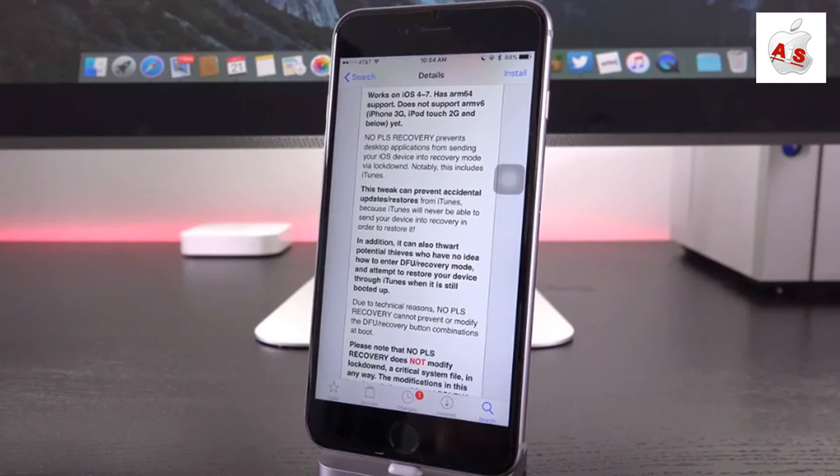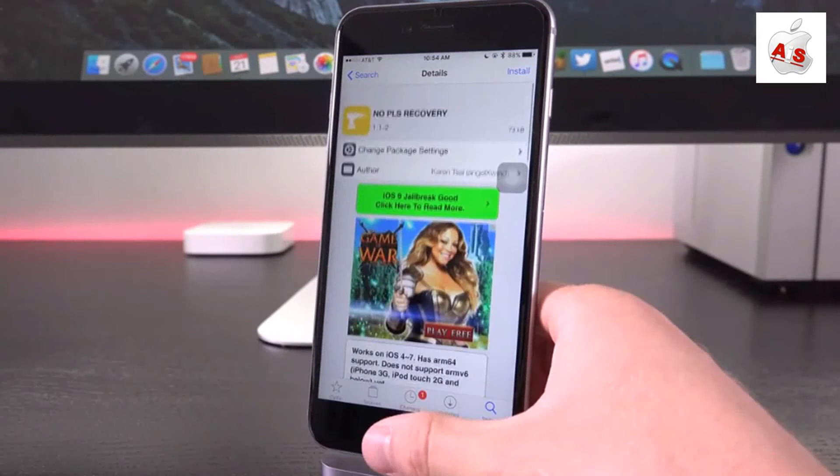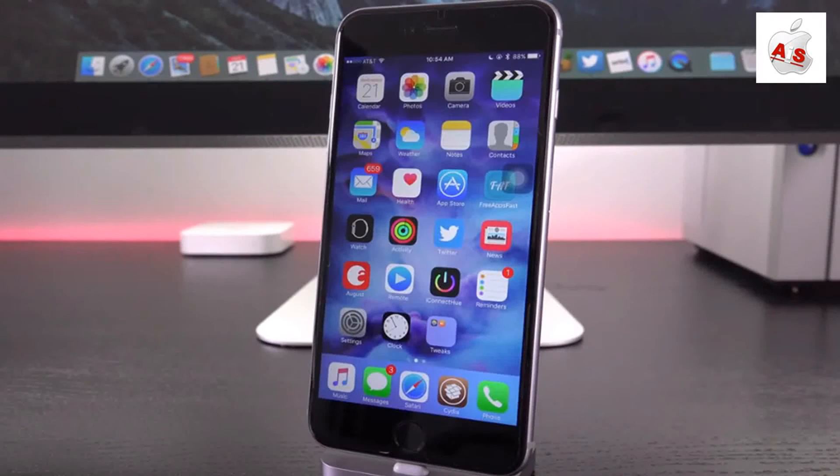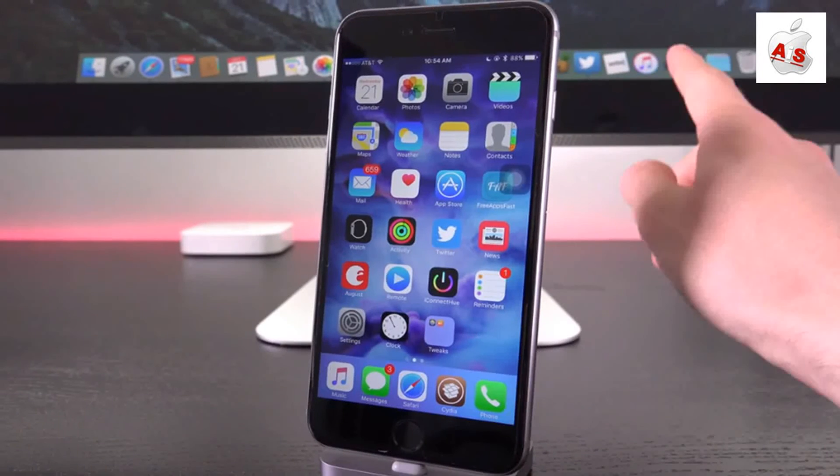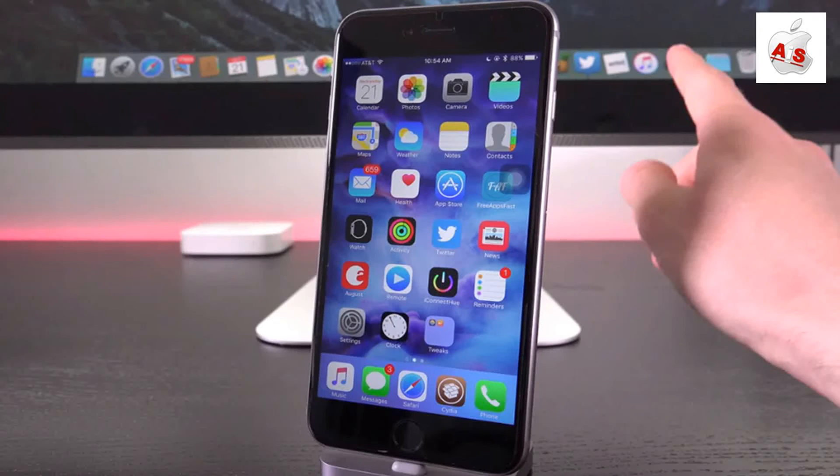So it won't enter recovery mode, meaning it cannot update to iOS 9.1. It's said that that tweak will function on iOS 9, the latest firmwares, but definitely don't trust that alone.